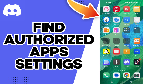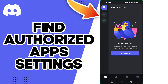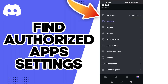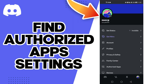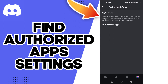Hello guys, in today's video I'm going to show you how to find authorized apps settings on your account on Discord — easy and quick. First, click on your profile like this, and now you will find here authorized apps. And that's how to find authorized apps settings on your account on Discord.